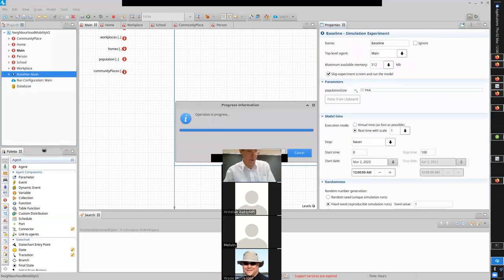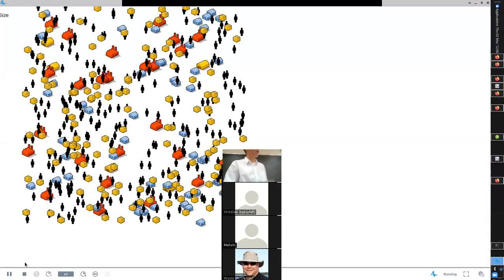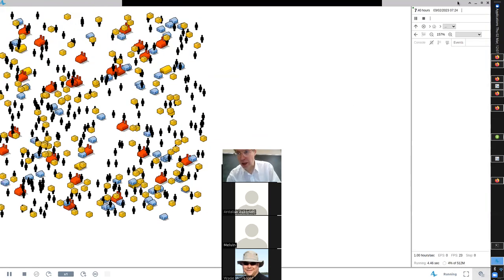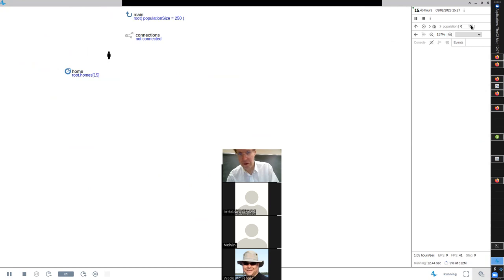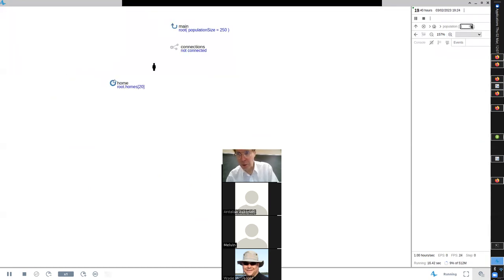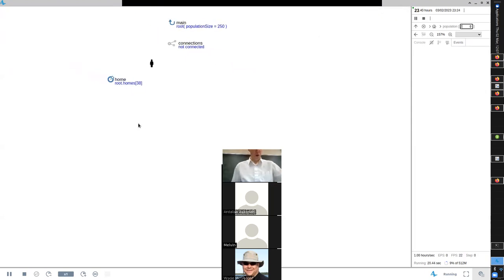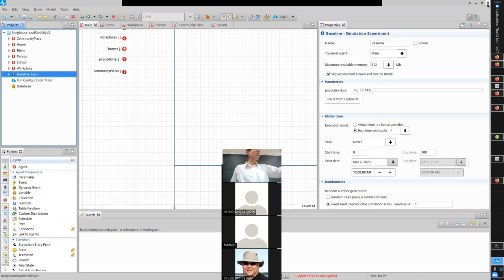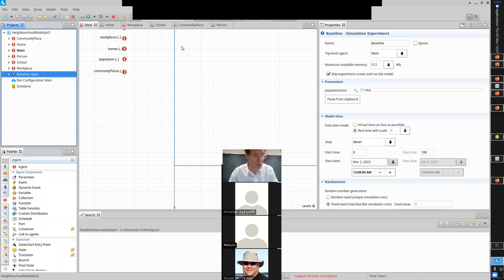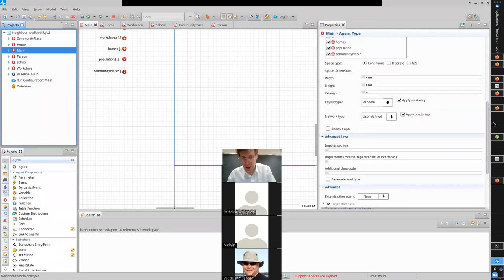If you scroll down to the population you can find each person's home — for example, person 0 is associated with home 15, person 1 with home 20, person 2 (index 2) with home 38. But they aren't appearing at those homes yet because the layout is still set to random.